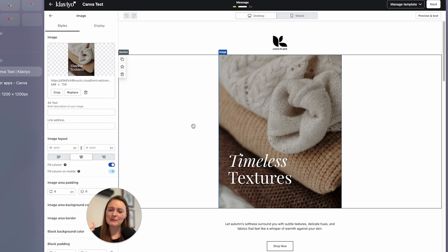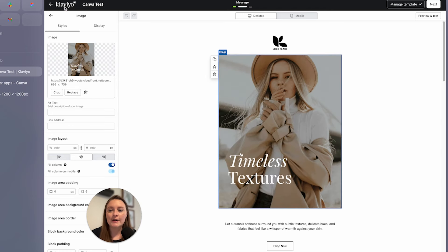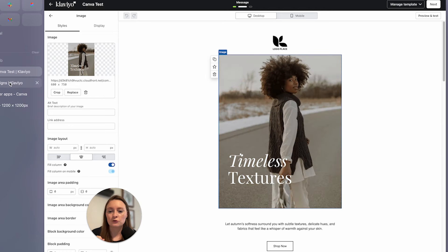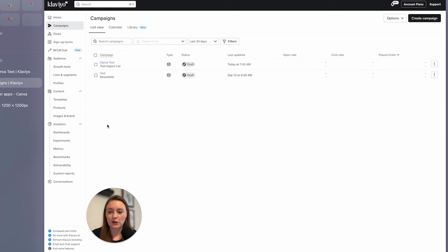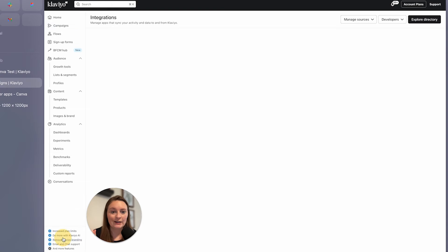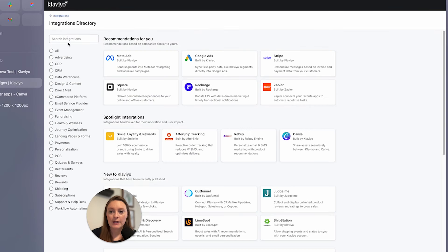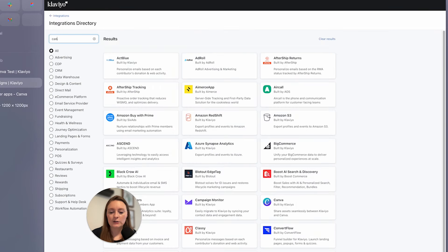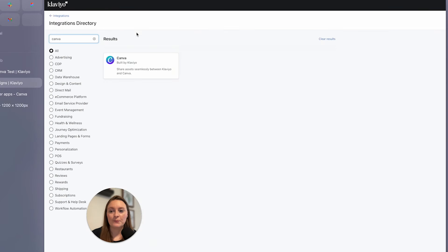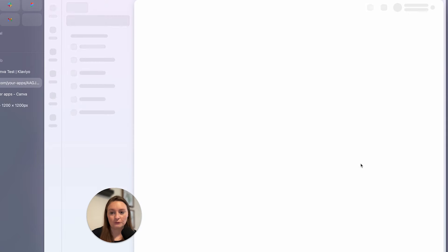Now, I hope that they maybe make this a bit easier to find. But right now we're going to go into our actual front end of our Klaviyo. Then down here at the bottom, we're going to go to integrations. Here in integrations, we're going to go to the directory. And then here is where we will type in Canva. So let's go ahead and click that and then up here at the top, install.